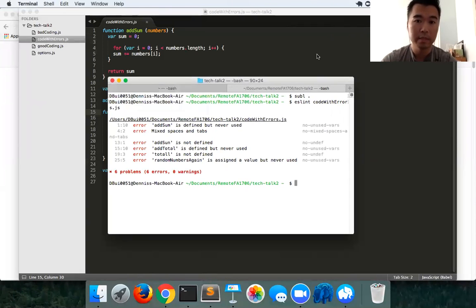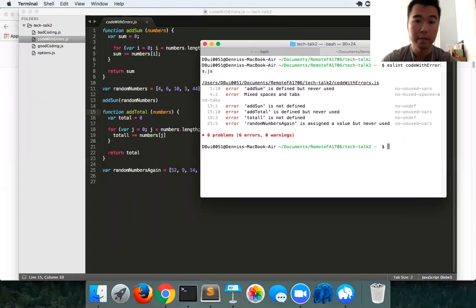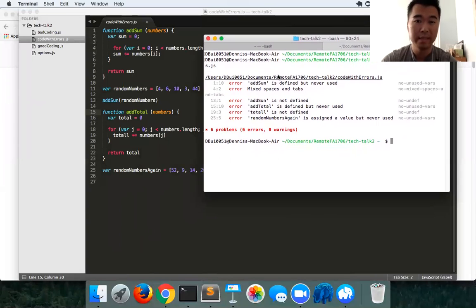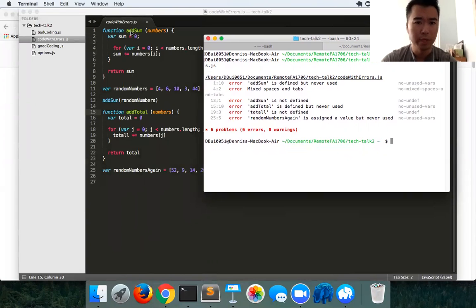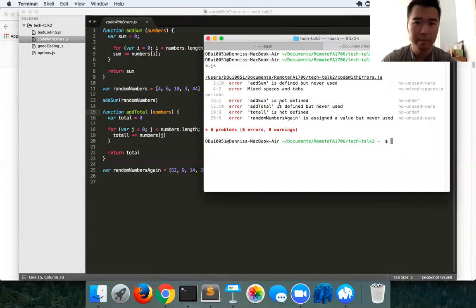Just looking at my terminal, I could see that there are errors on line one. I defined a function, yet it's never used, which is weird because I thought I'm using it somewhere in my code. And then I have some mixed spaces and tabs, very inconsistent coding, very sloppy, something that should always be corrected.